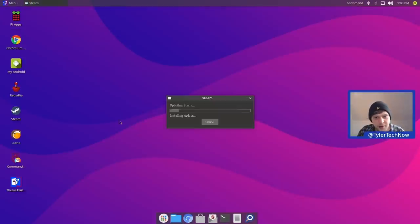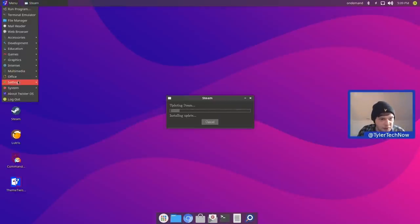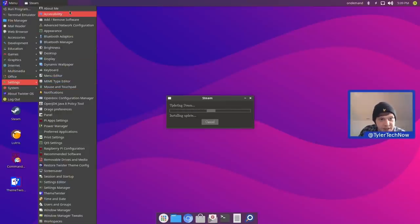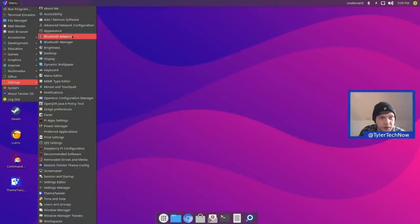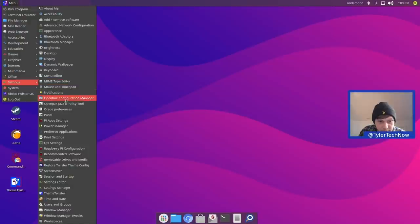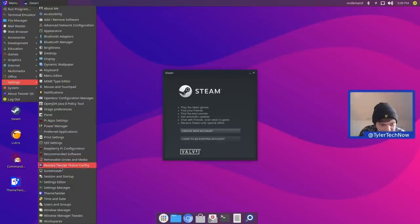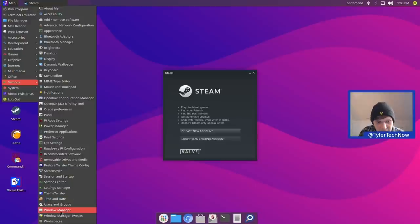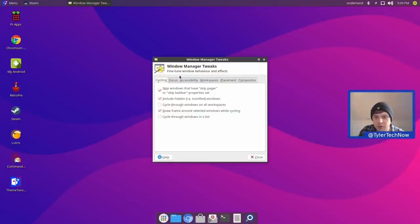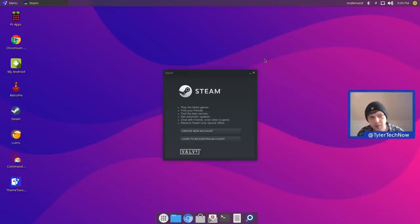In settings there's quite a lot — mostly XFCE stuff but with some Pi-specific options. We have Appearance, Dynamic Wallpaper, Openbox Configuration Manager, Pi App Settings, Power Manager, Settings Editor, Settings Manager, Theme Twister, Window Manager Tweaks, and Window Manager. In Window Manager Tweaks you'll notice the compositor is enabled, which gives you transparency effects and all that good stuff.